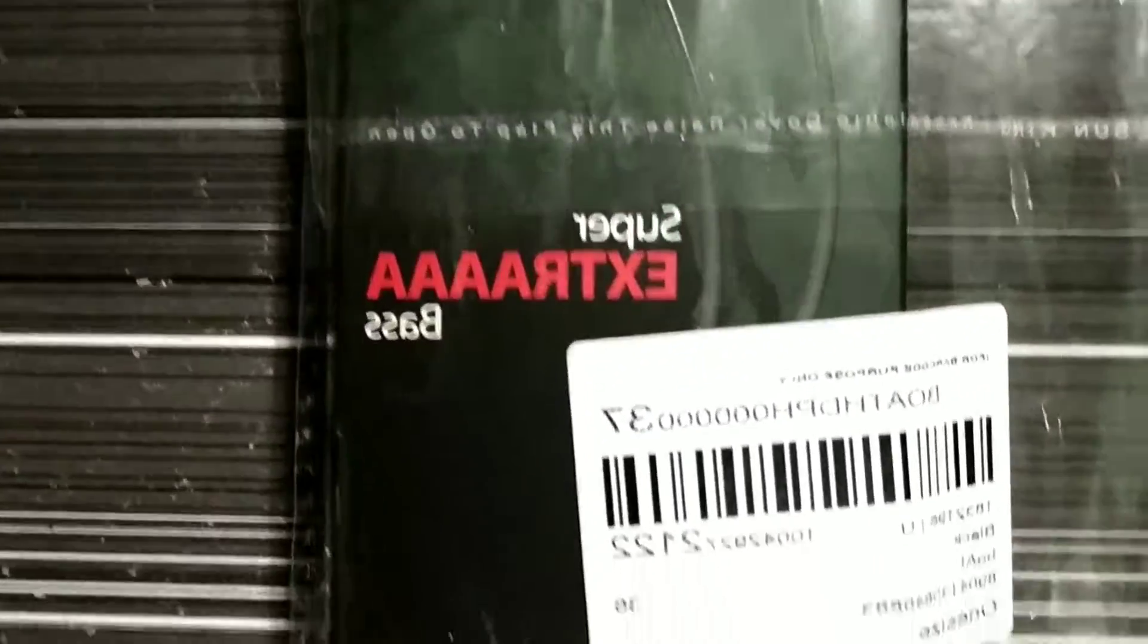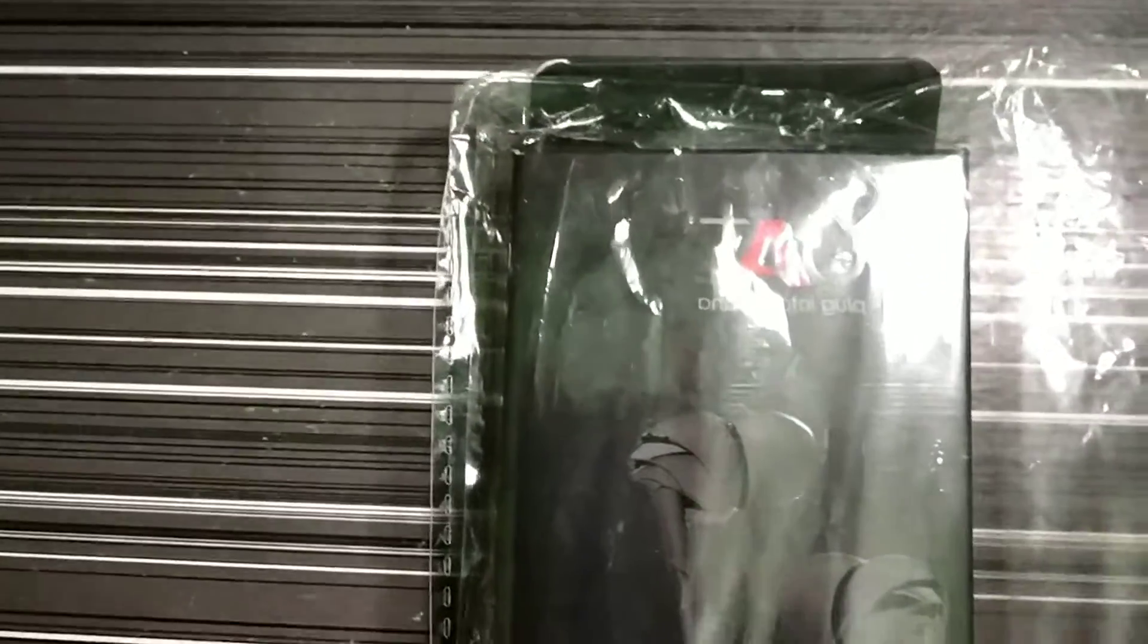Hello friends, so today we are going to do unboxing of this product which is a very good earphone from Boat's Bassheads series.